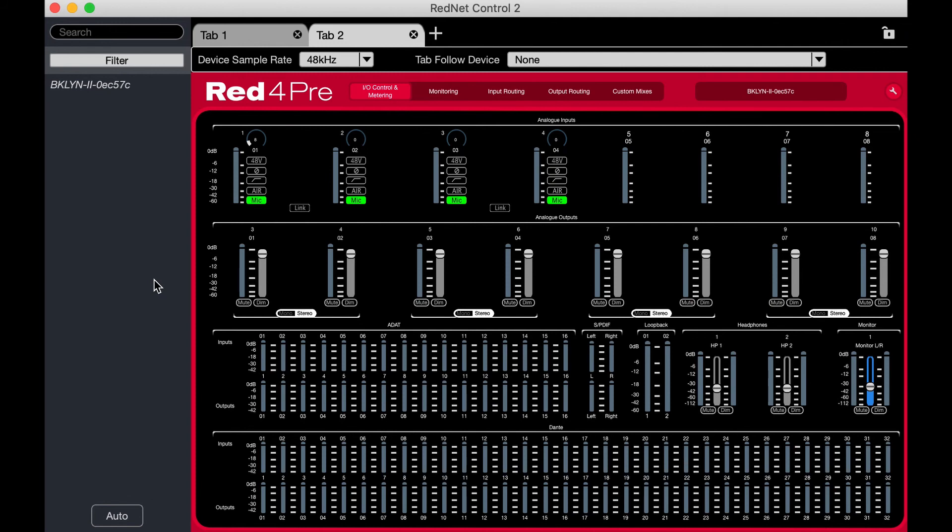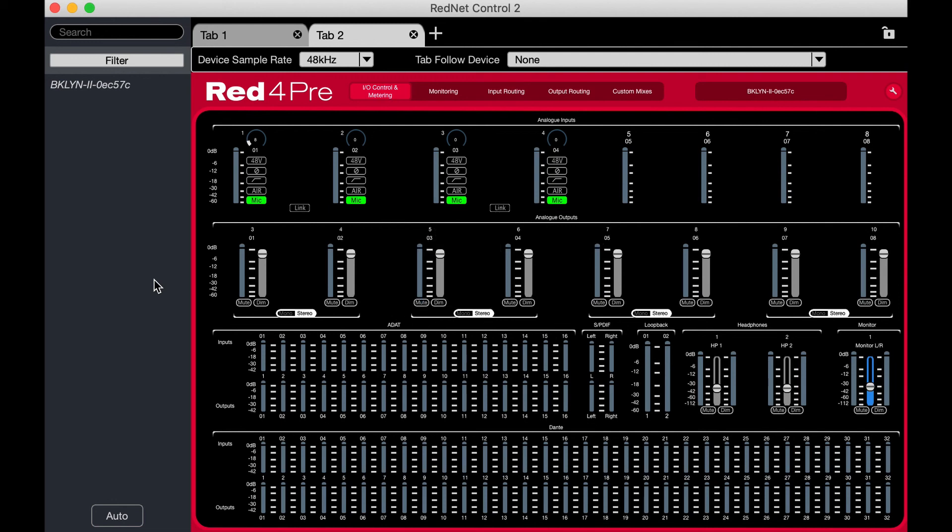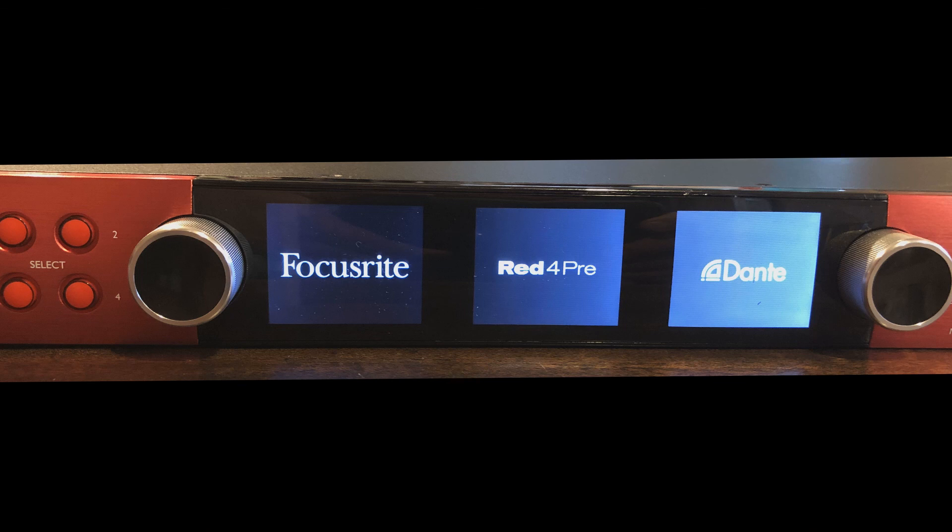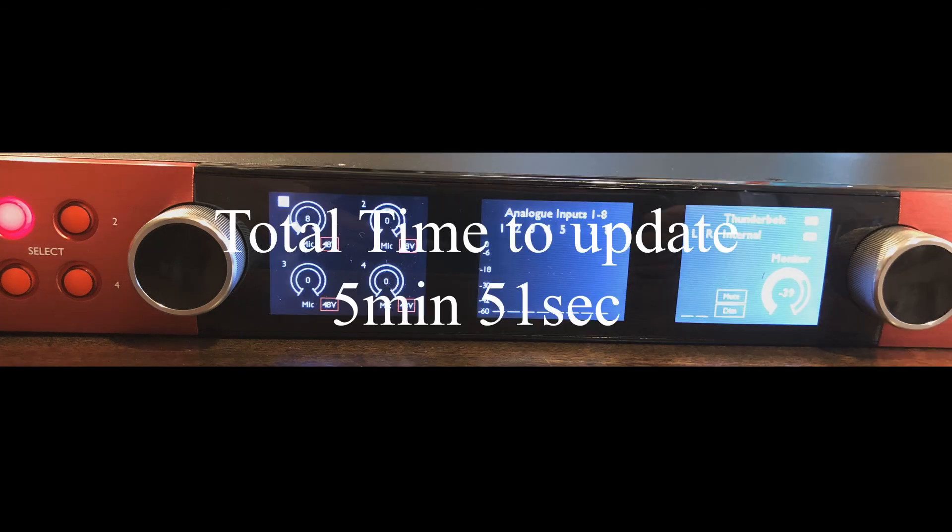But the front has still got a progress bar starting upgrade. It's rebooting. Oh, now it says Red 4Pre in the middle. Oh, it's on.